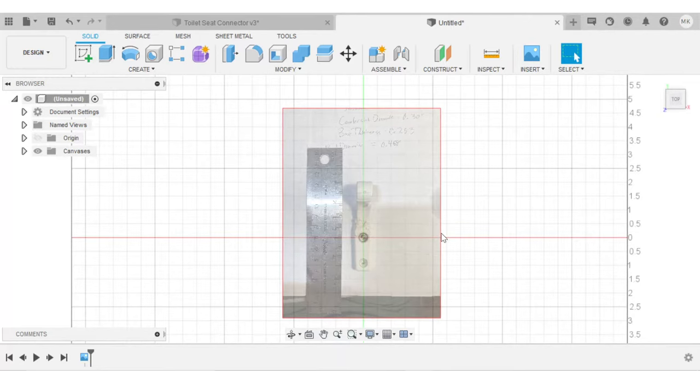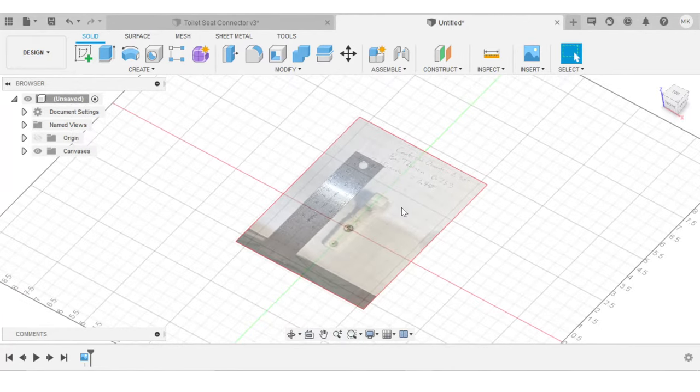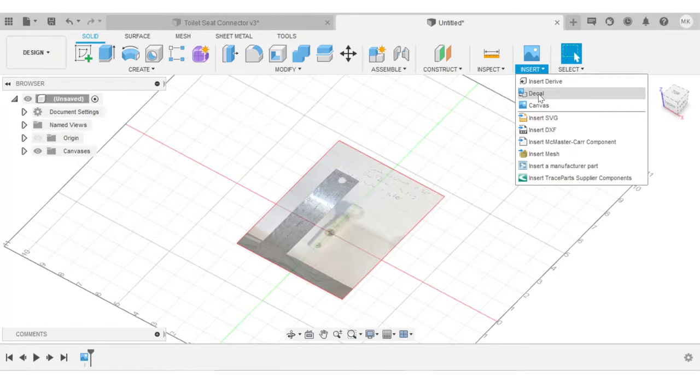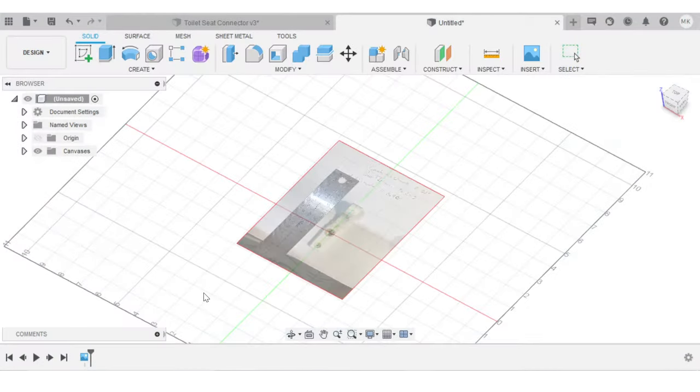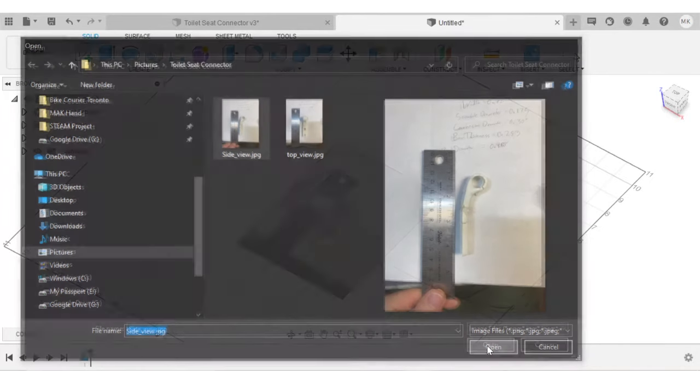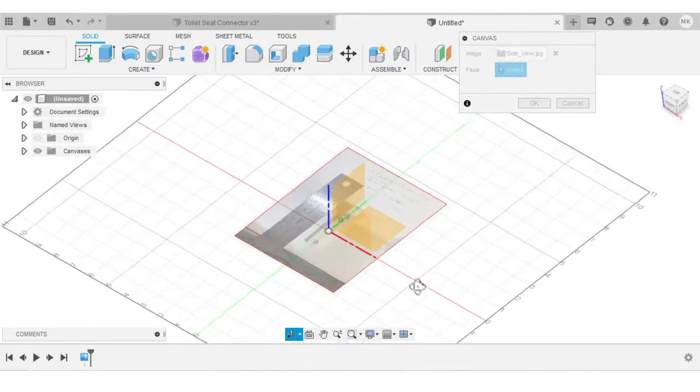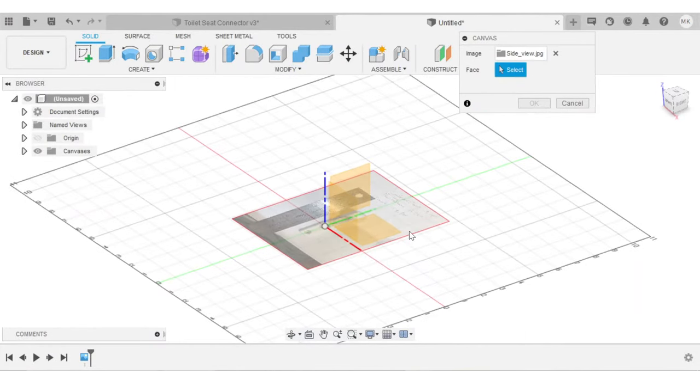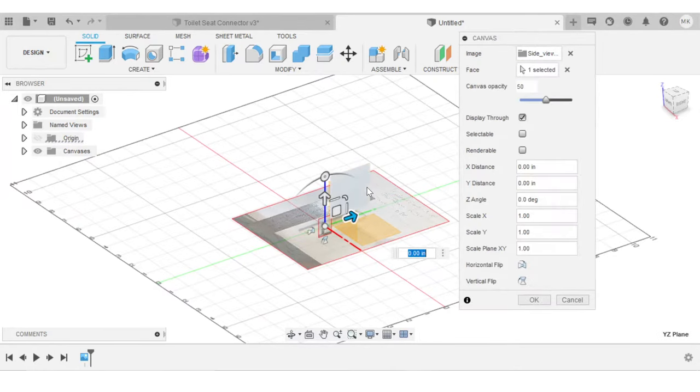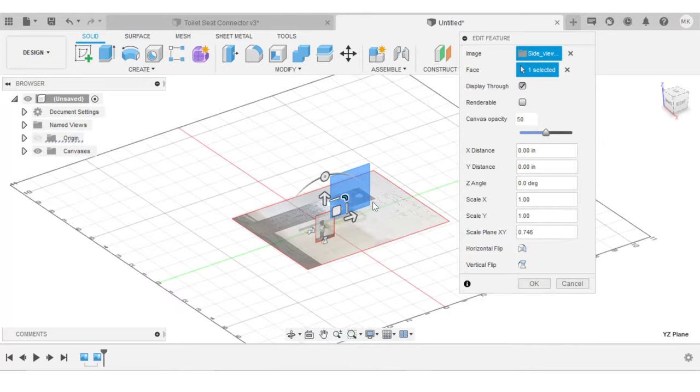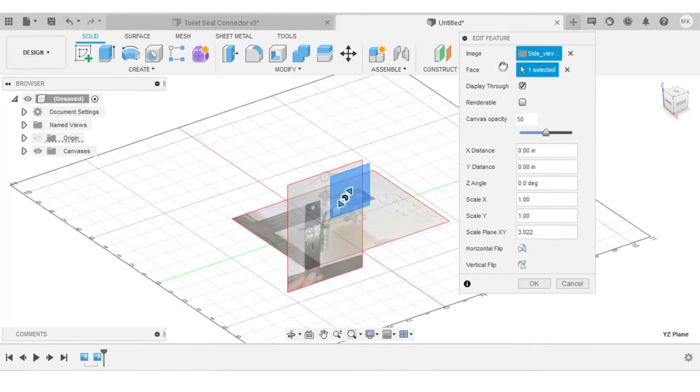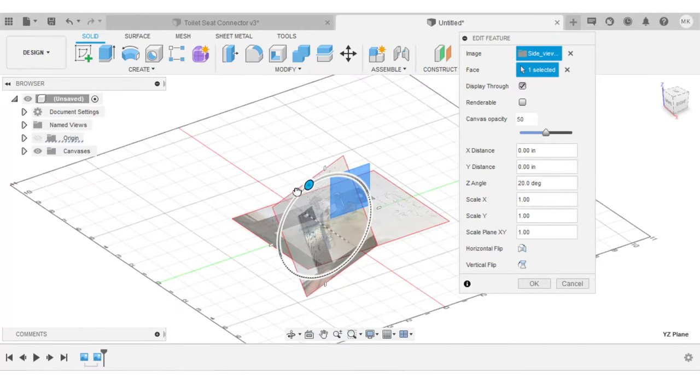So now what I want to do is insert my side view. I'll do the same thing as before. Insert canvas. I'll go to the side view. Now what I want to do is insert it on this vertical plane. Since I already scaled the first canvas, I know approximately how large this one has to be. So I'll scale it to about the right size. I can see that I also have to rotate it by 90 degrees.